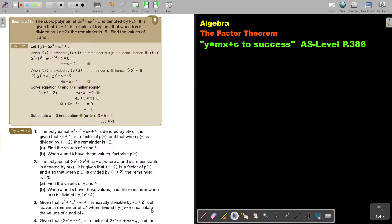In this video, we will continue with the factor theorem. You will find this on page 386 in the Namibia AS level mathematics textbook Y equals MX plus C to success.